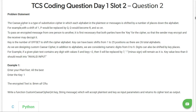The problem statement says that the Caesar cipher is a type of substitution cipher in which each alphabet in the plain text or message is shifted by a number of places down the alphabet. For example, with a shift of 1, P would be replaced by Q, Q would become R, and so on. To pass an encrypted message from one person to another, it is first necessary that both parties have the key for the cipher, so that the sender may encrypt and the receiver may decrypt it. The key is the number of offset to shift the cipher alphabet, and key can have basic shifts from 1 to 25 positions as there are 26 total alphabets.